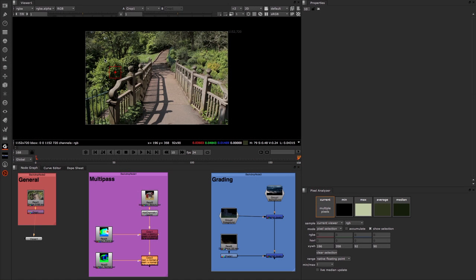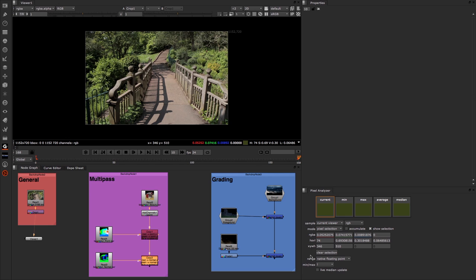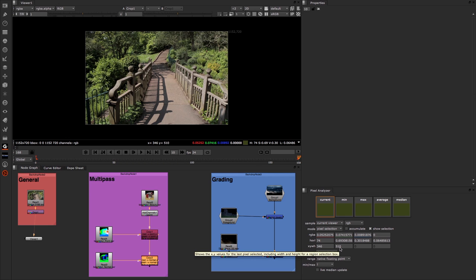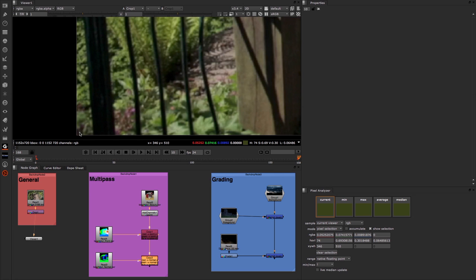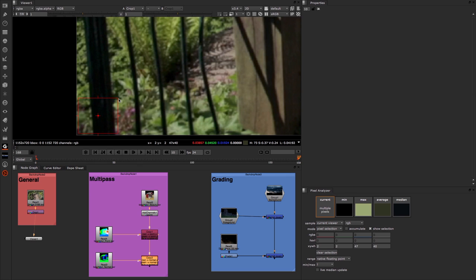Now below our selections that we've been looking at, samples and modes, we also have RGB, HSVL and XY width and height. This tells us the color of the current pixel in red, green, blue and alpha. It tells us the current value of the pixel in hue, saturation, value and luminance. And then it tells you the position of the pixel in both X and Y. If I was to do a region, we now have in our XY width and height, it now tells us that we're starting in the bottom left-hand corner at a value of 2 and 2, and then we're going up on the top right corner to a value of 47 by 40.